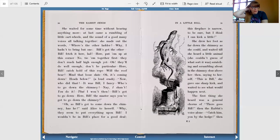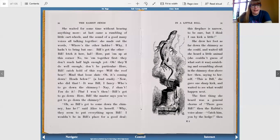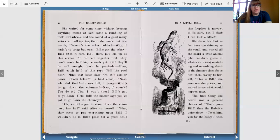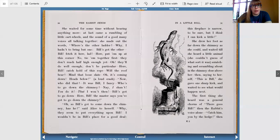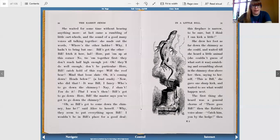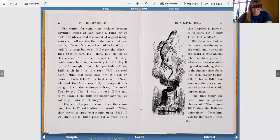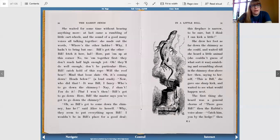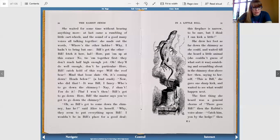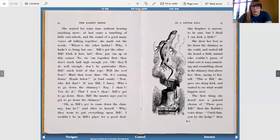She waited for some time without hearing anything more, and at last came a rumbling of little cart wheels and the sound of a good many voices talking all together. She made out the words. Where's the other ladder? Why, I hadn't to bring but one. Bill's got the other. Bill, sit here, lad. Here, put him up to this corner. No, tie him together first. They don't reach halfway high enough yet. Oh, they'll do well enough. Don't be particular. Here, Bill, catch hold of this rope. Will the rope bear? Mind that loose slate. Oh, it's coming down. Heads below. A loud crash. Now, who did that? It was Bill, I fancy.